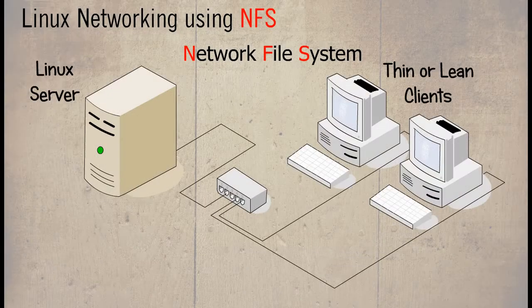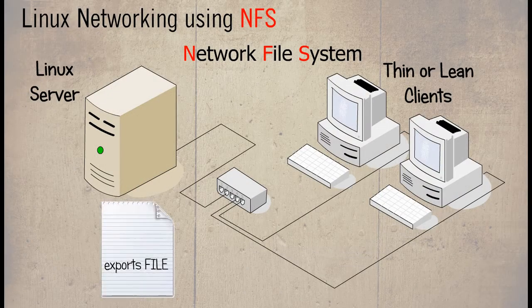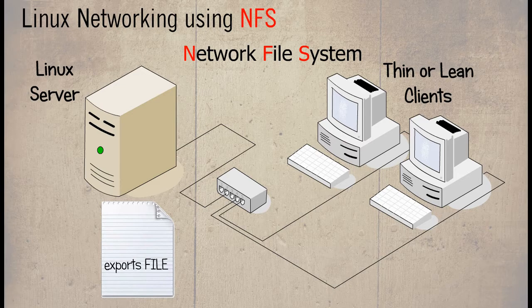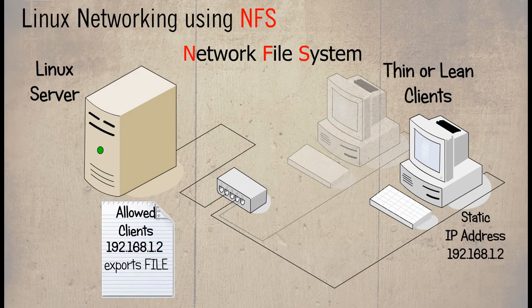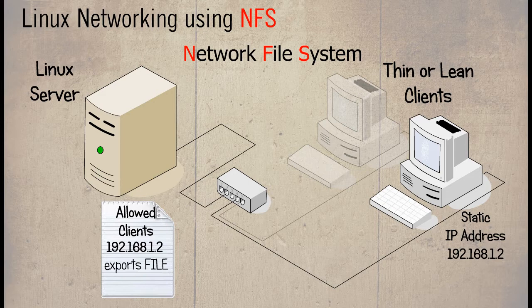NFS uses a file called exports. This contains the address or name of the host that are allowed to access the NFS directory, and also the name of the directory that is shared.